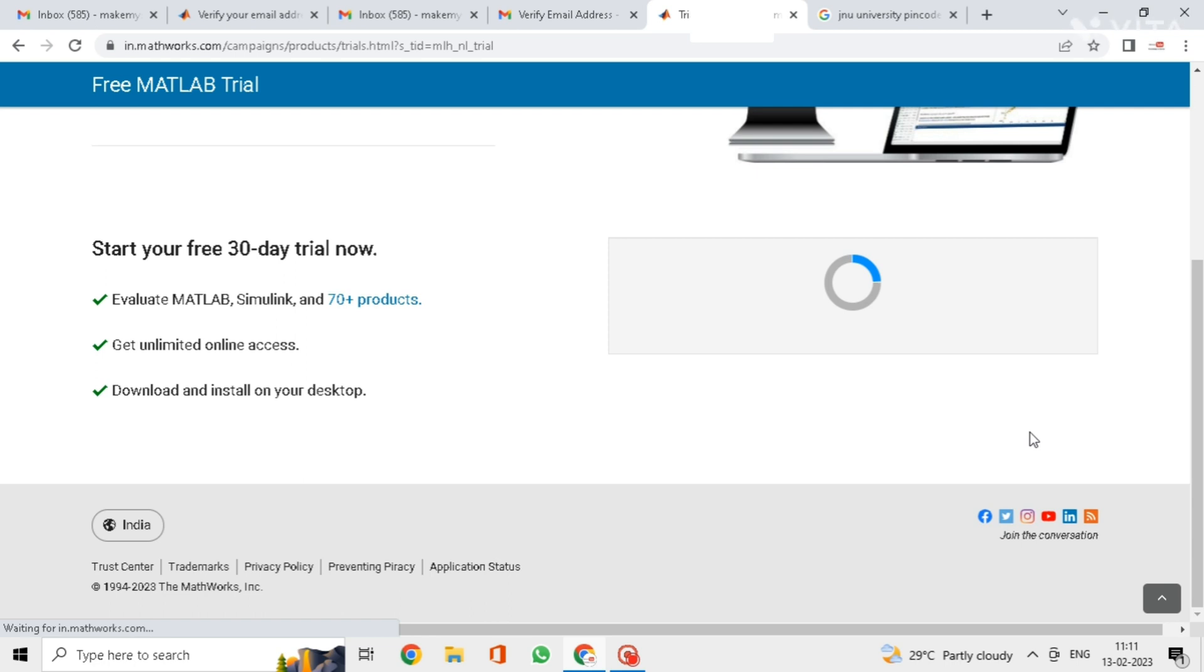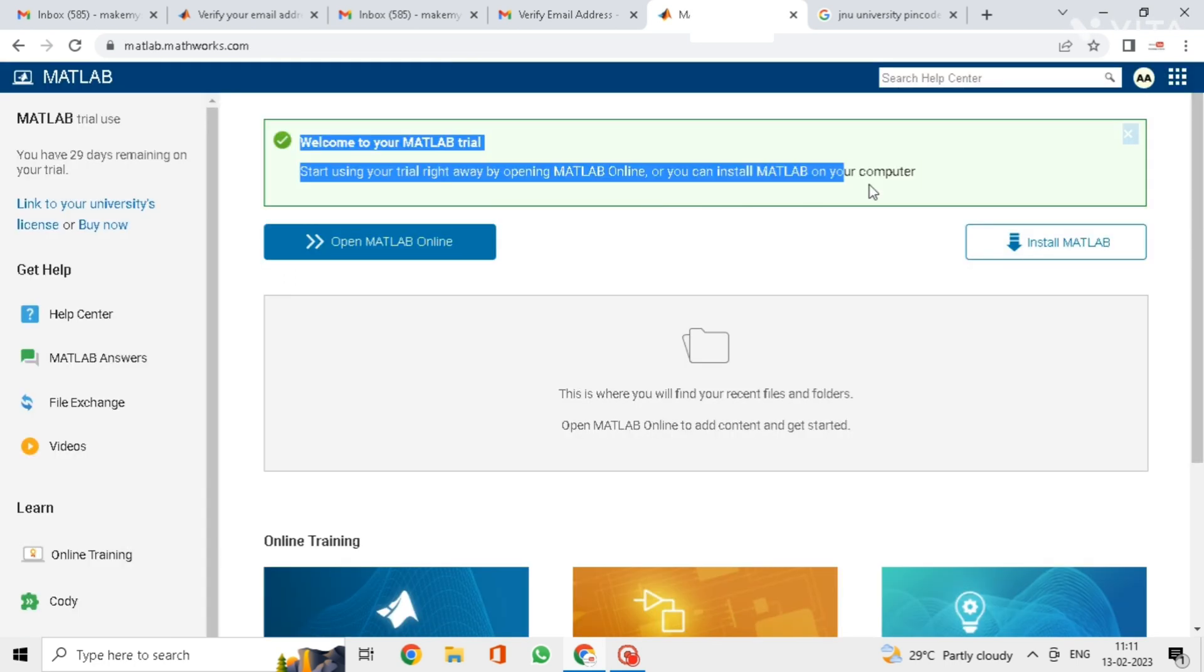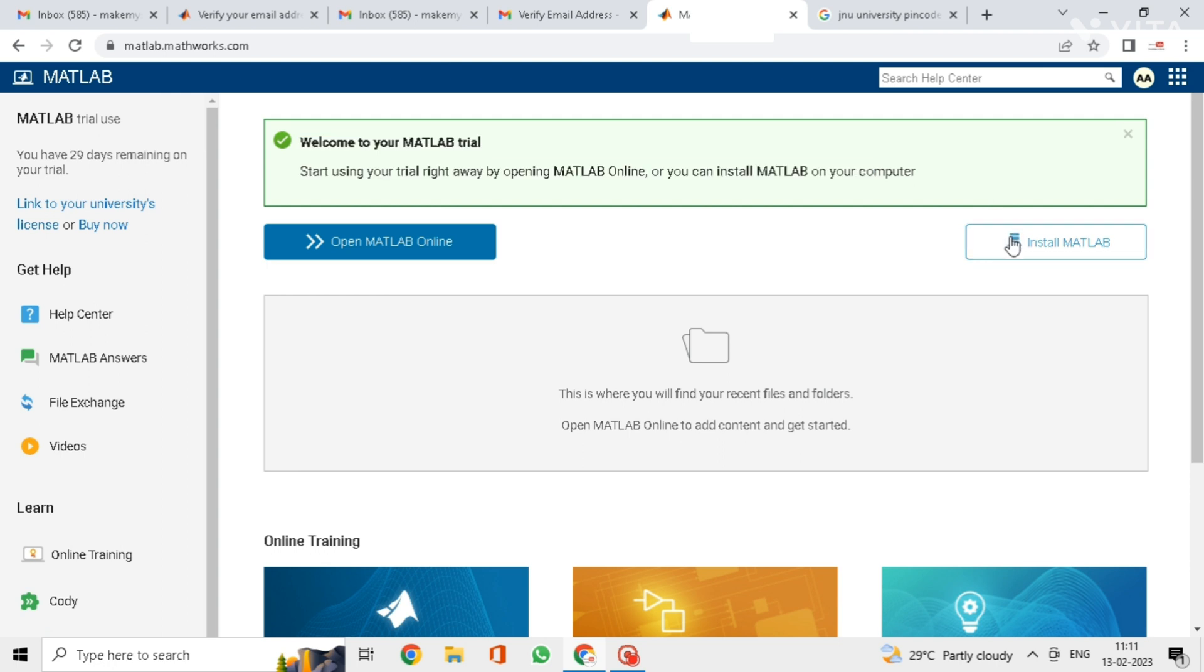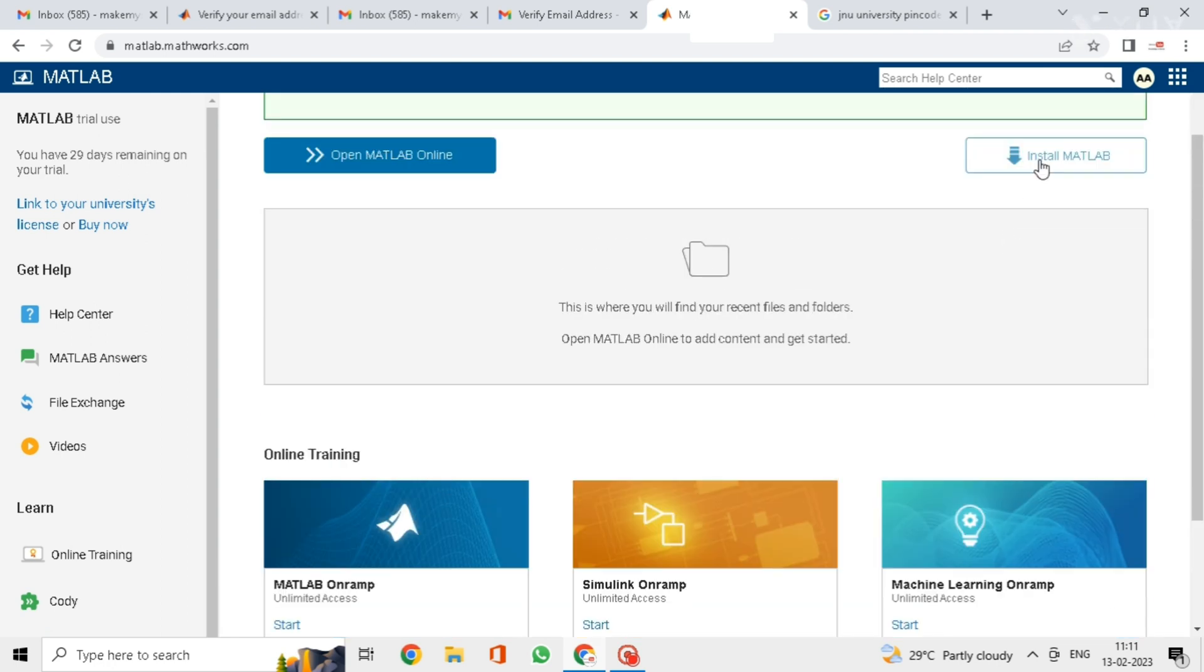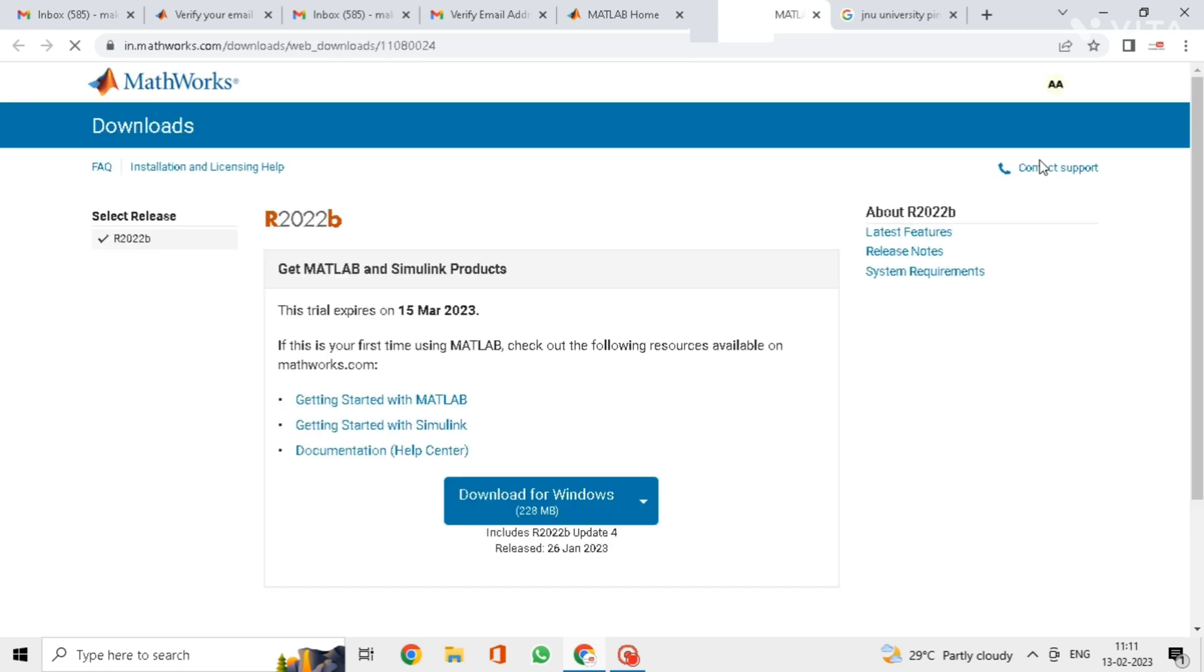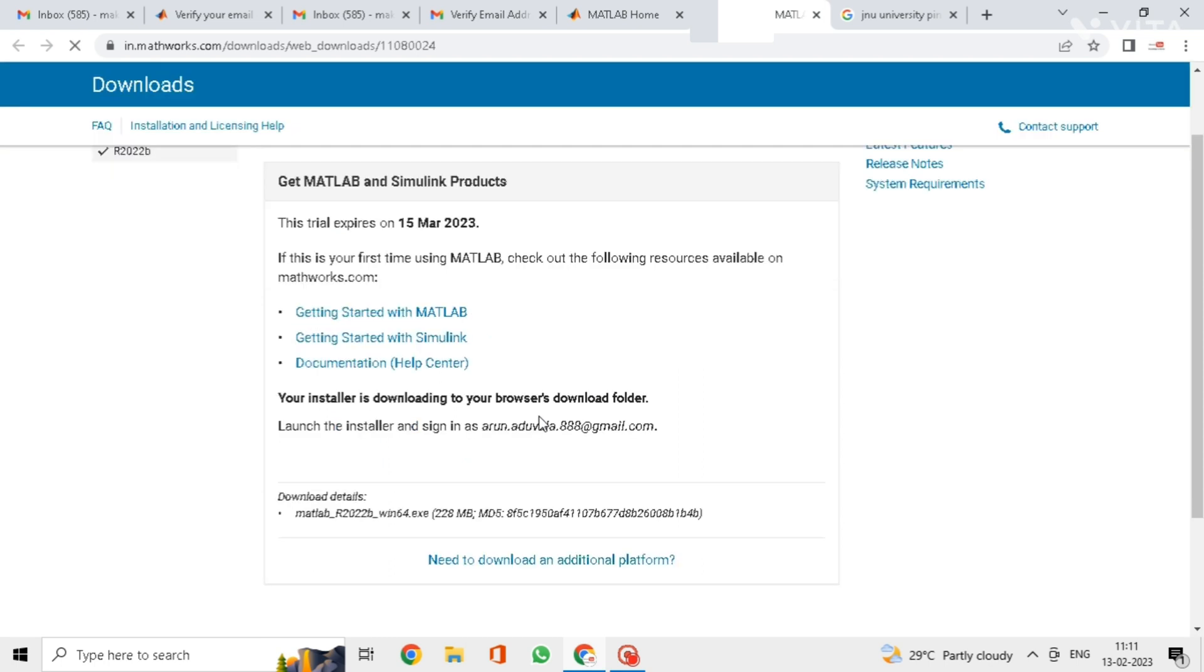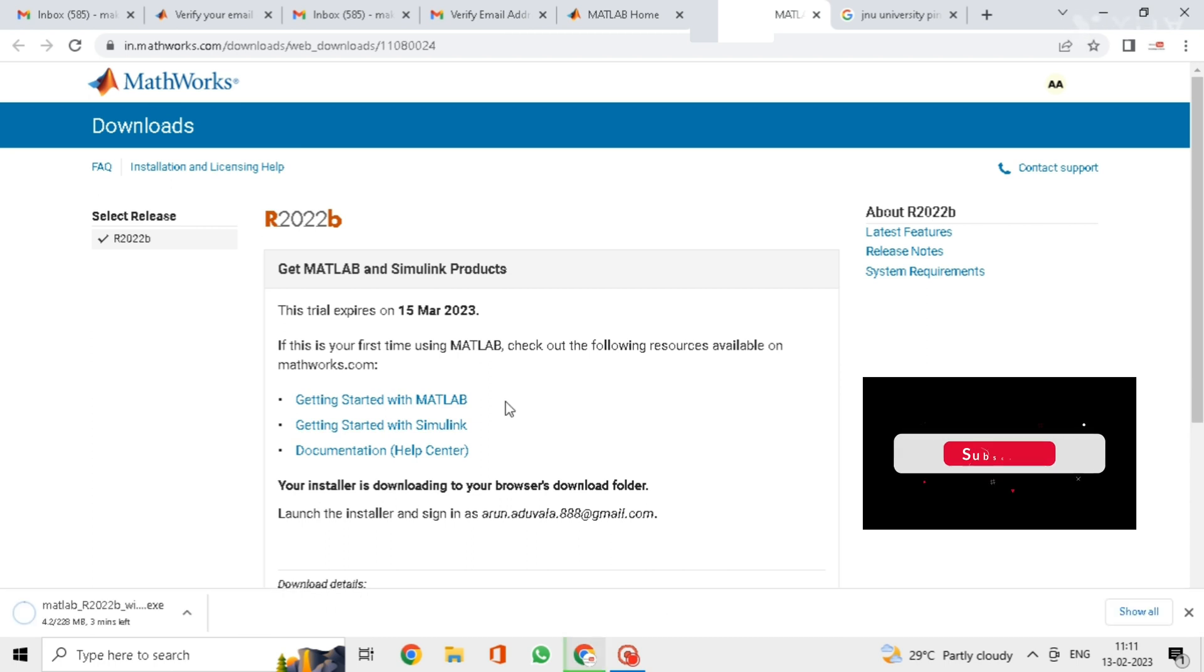Now here you can use online MATLAB or you can install the MATLAB. I am installing it. Here click on download for windows. You can see MATLAB is downloading now.